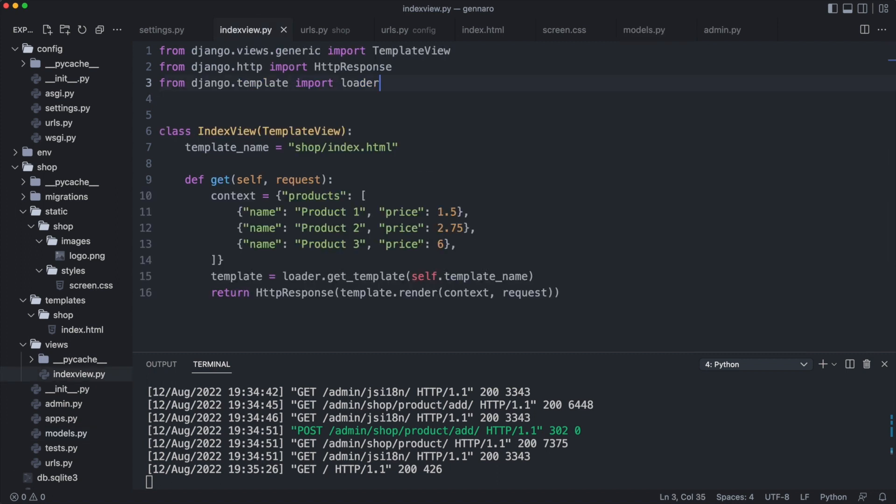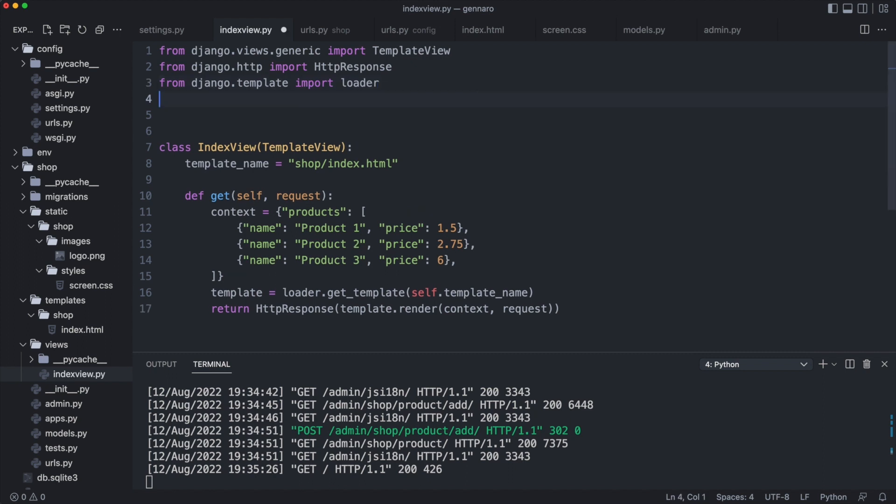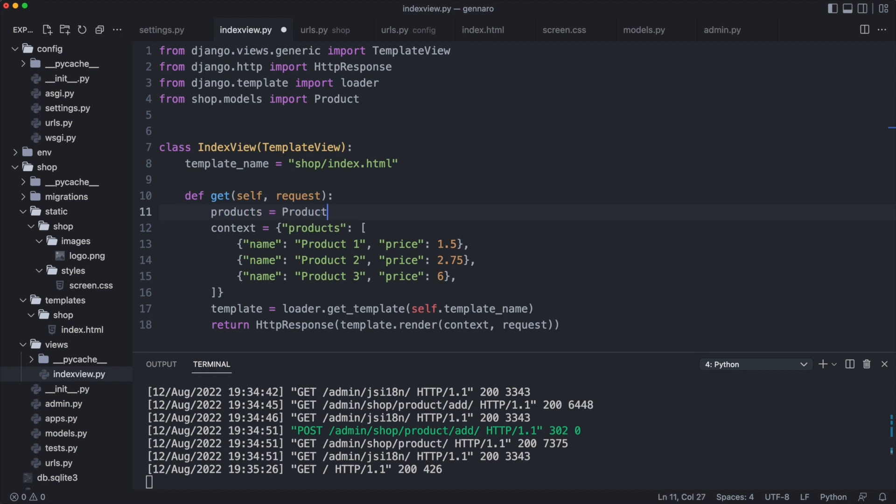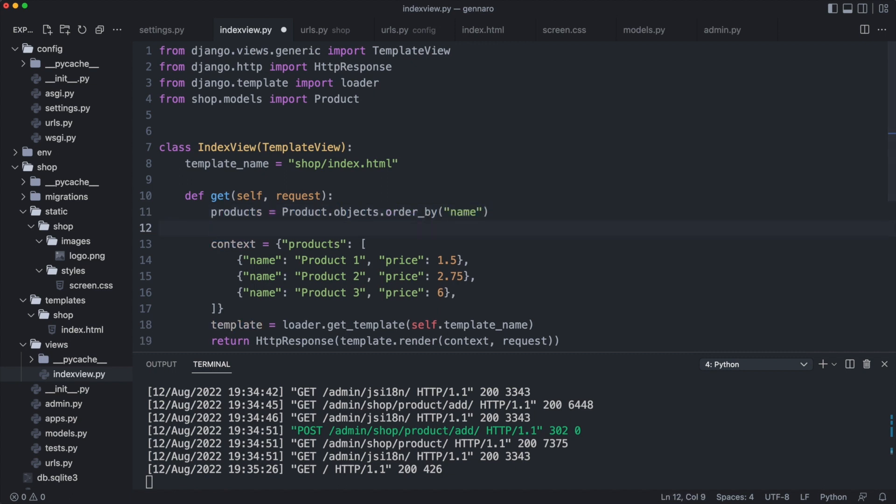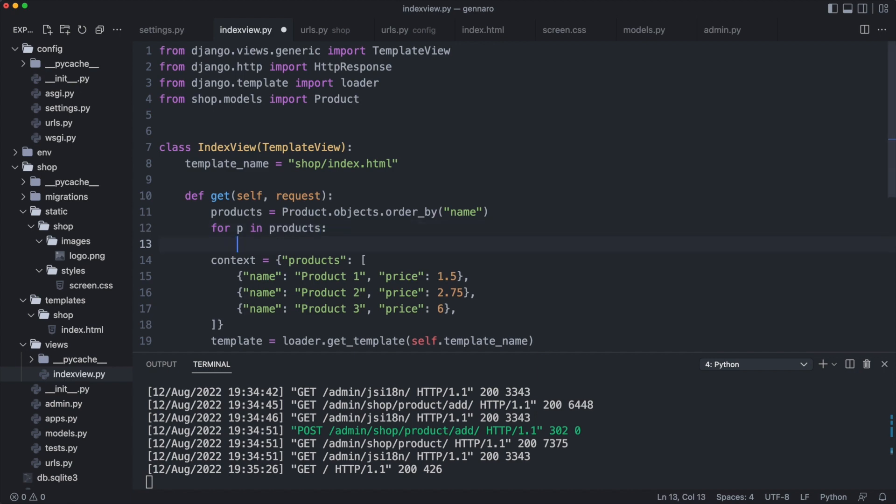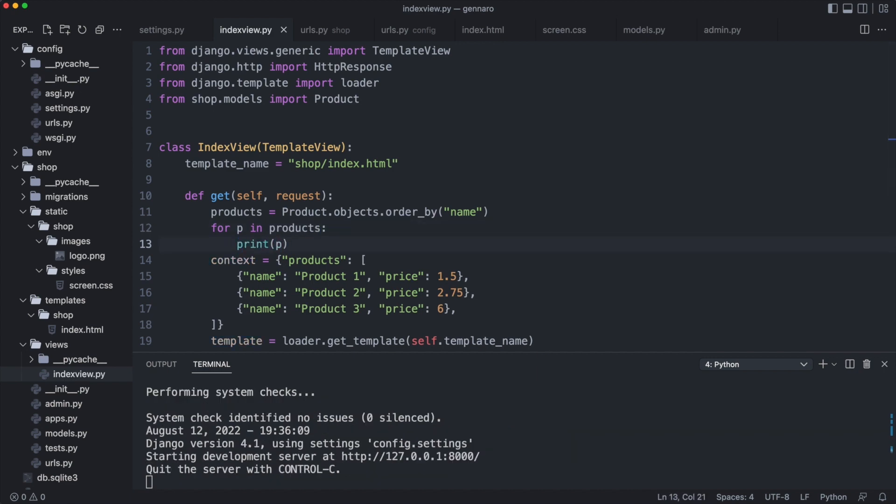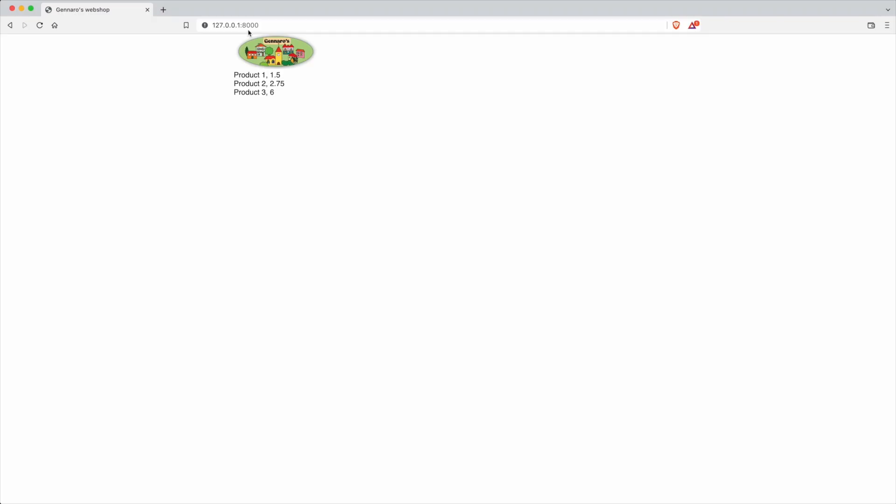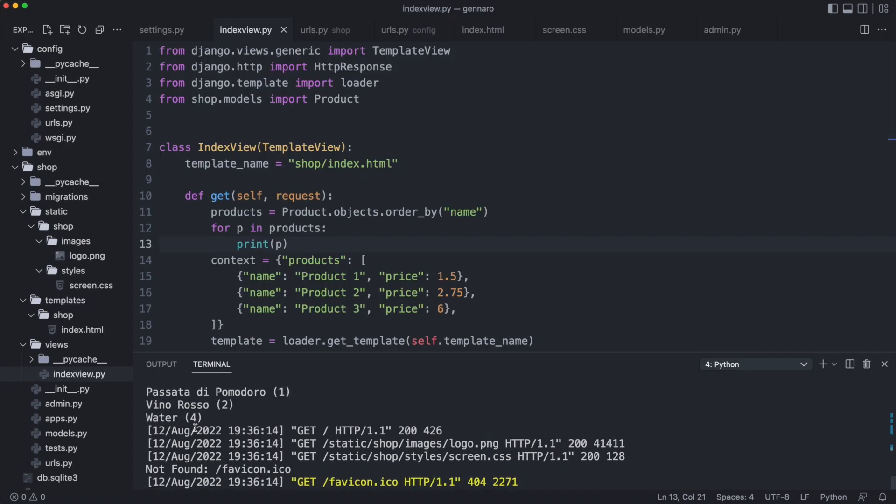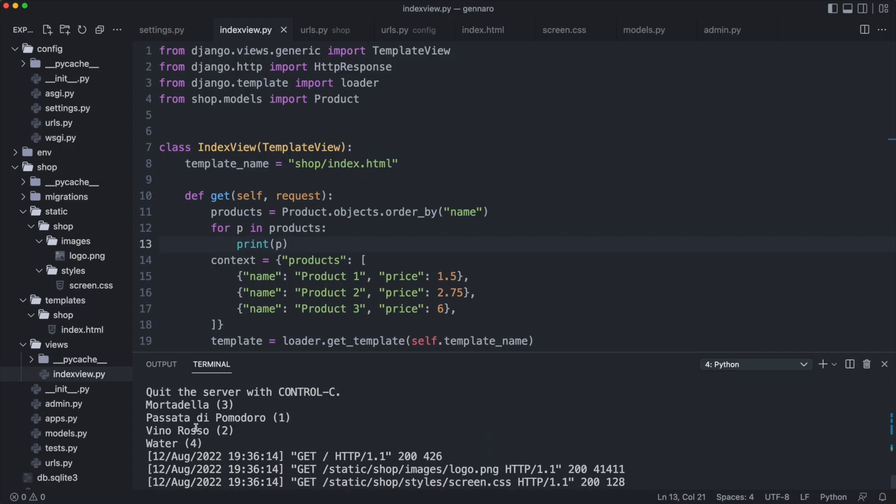I open indexview.py. The first thing I need to do is import product. Now I load the products from the database. Let me loop through products to see what we've got here. I reload the browser and switch to the terminal. You see the list of 4 products.